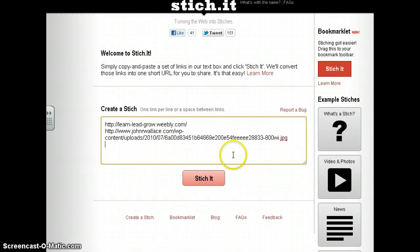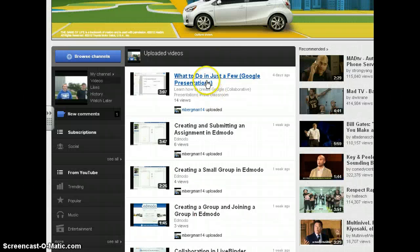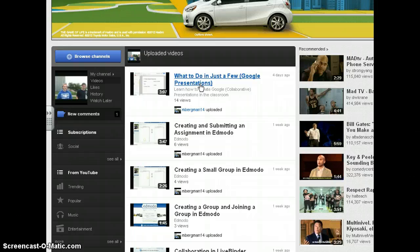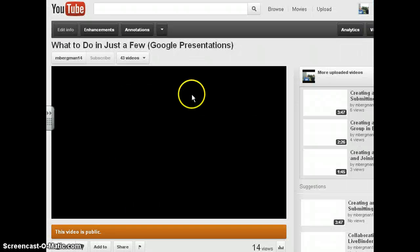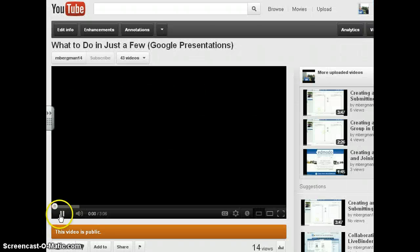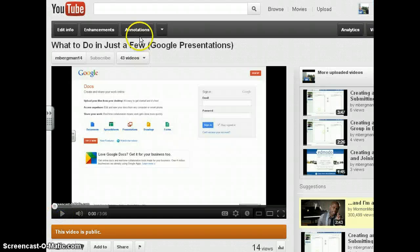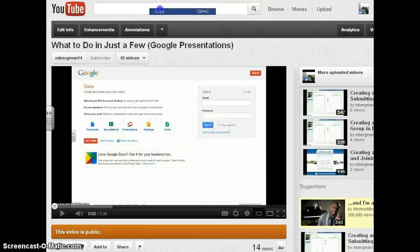And I can even share videos. So let's say I want to share Google Presentations — I can copy and paste the URL.